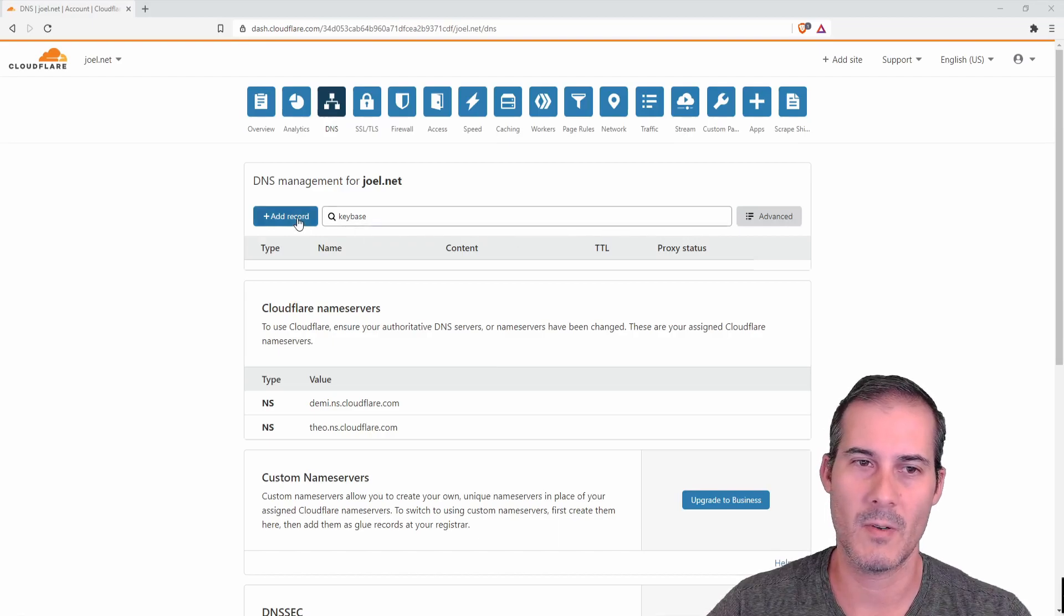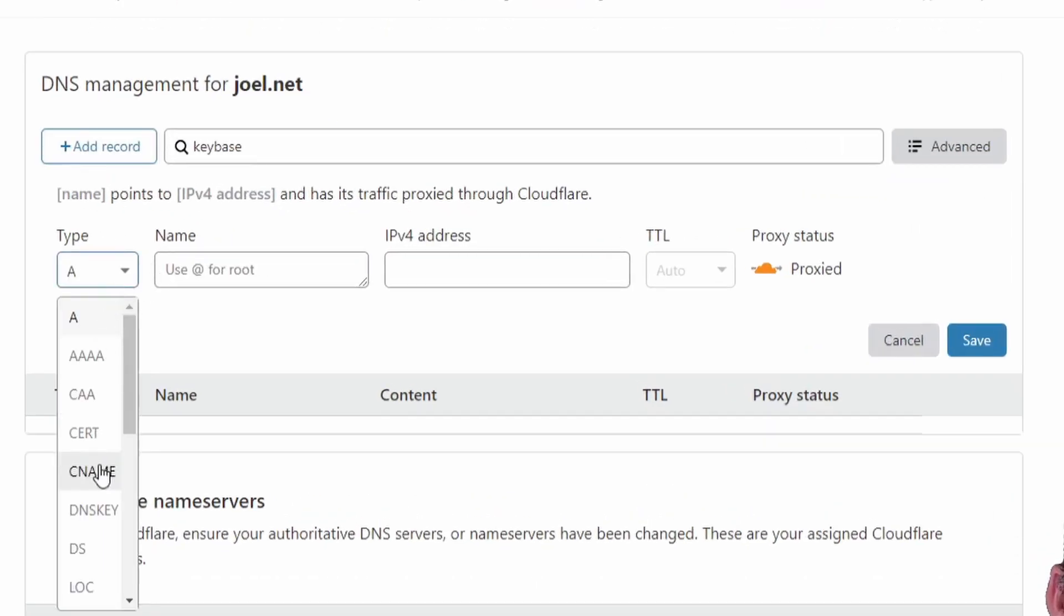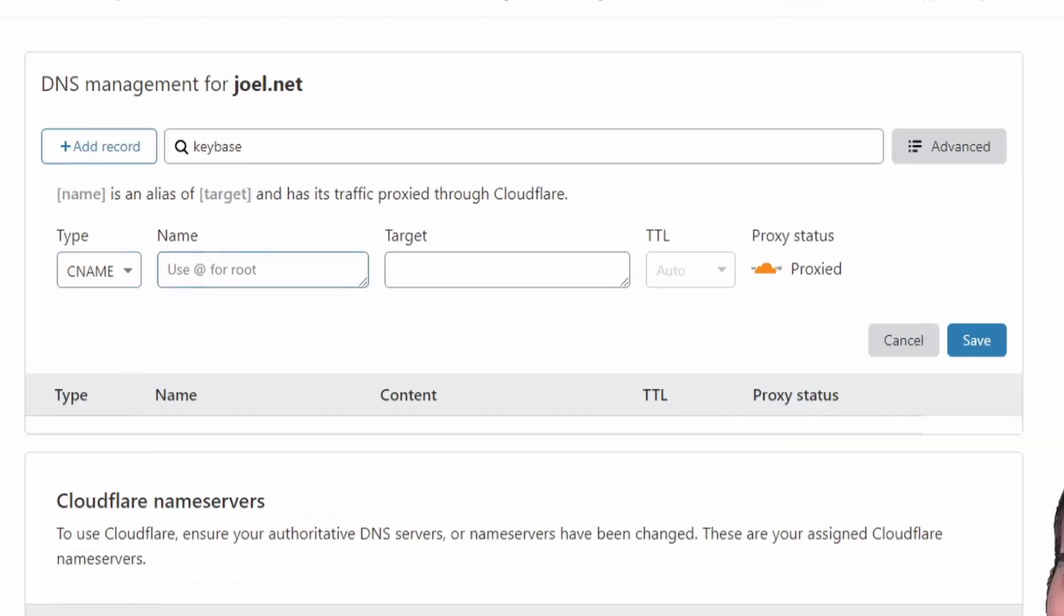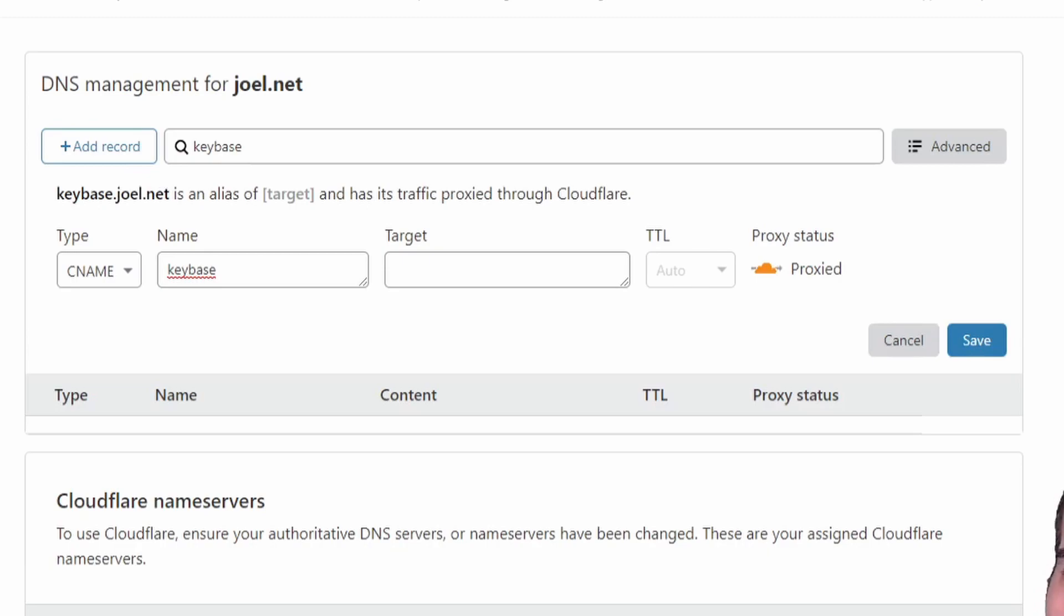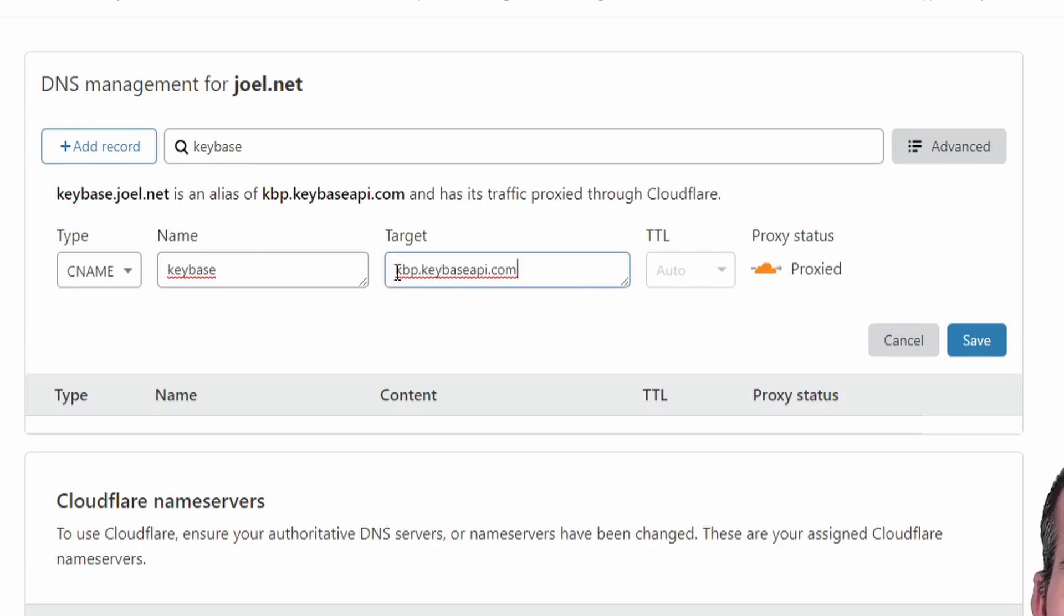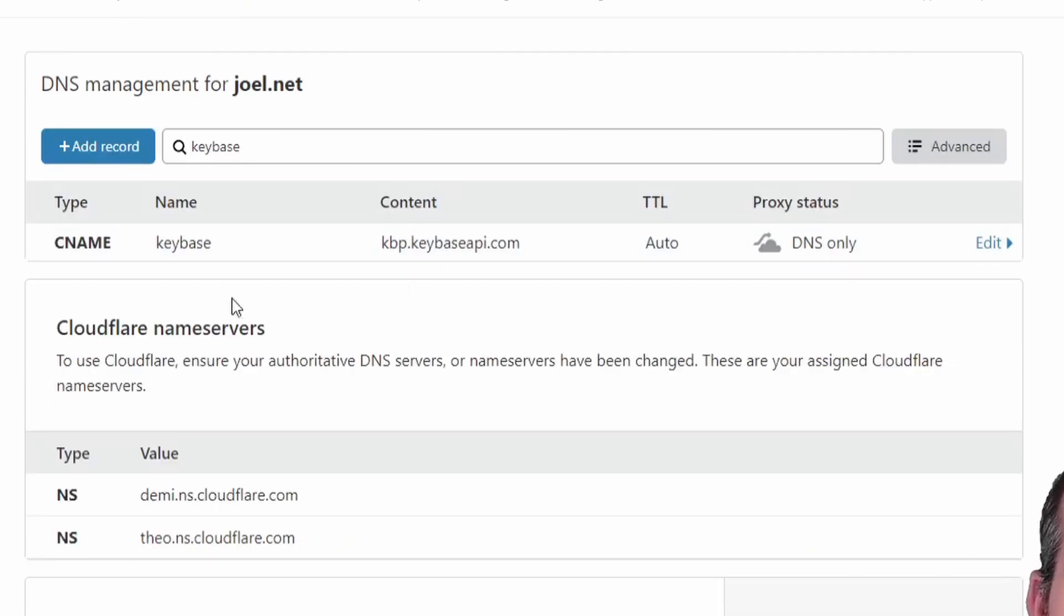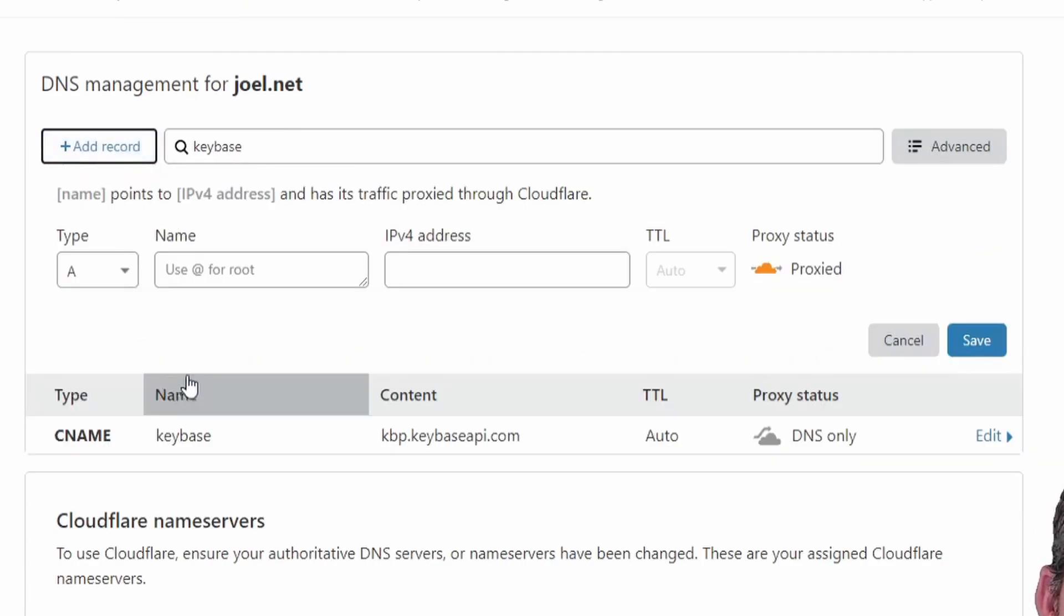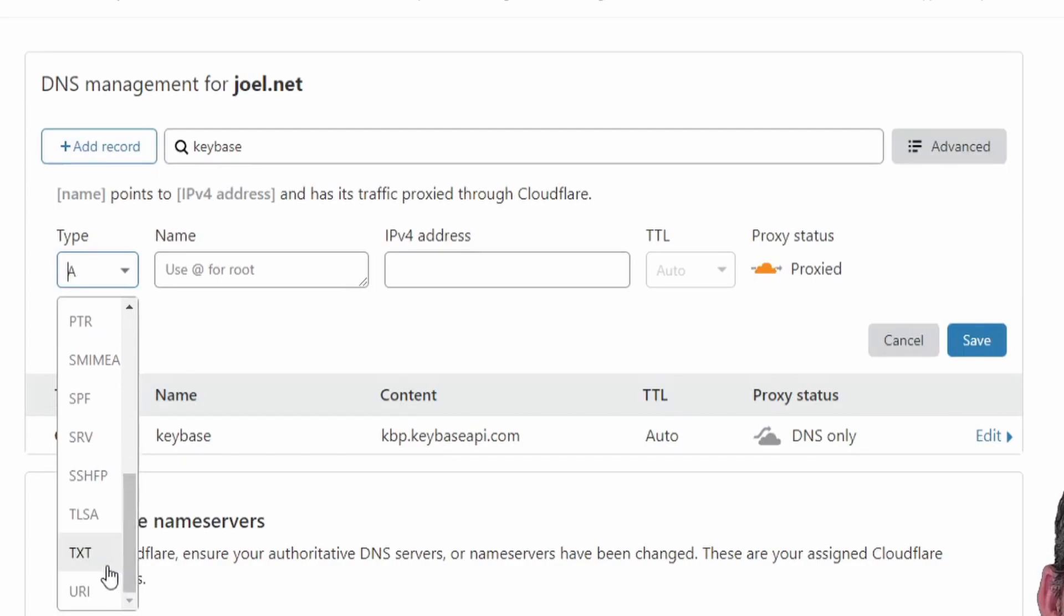So what I'm going to do is I'm going to create a new CNAME record and I'm going to create the CNAME of Keybase. So this is going to activate when I go to keybase.joel.net and you want to place the target as kbp.keybaseapi.com and I think you have to do DNS only for this.